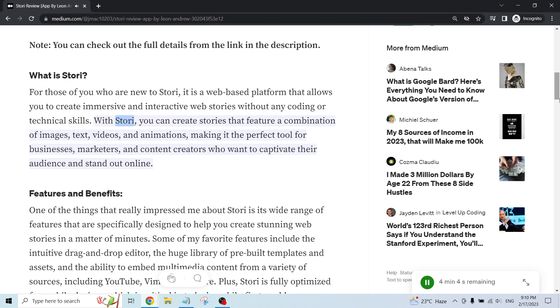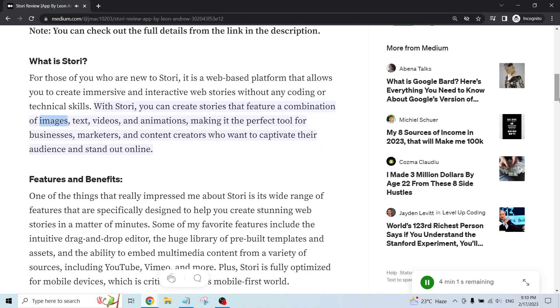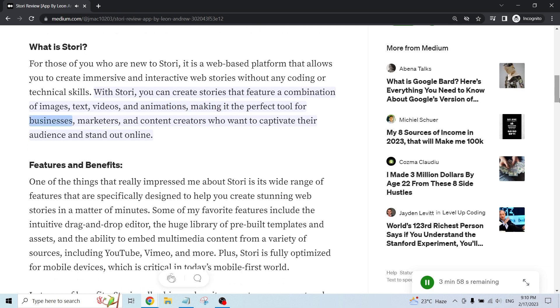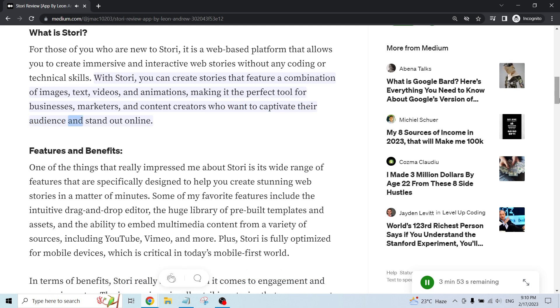With Story, you can create stories that feature a combination of images, text, videos, and animations, making it the perfect tool for businesses, marketers, and content creators who want to captivate their audience and stand out online.